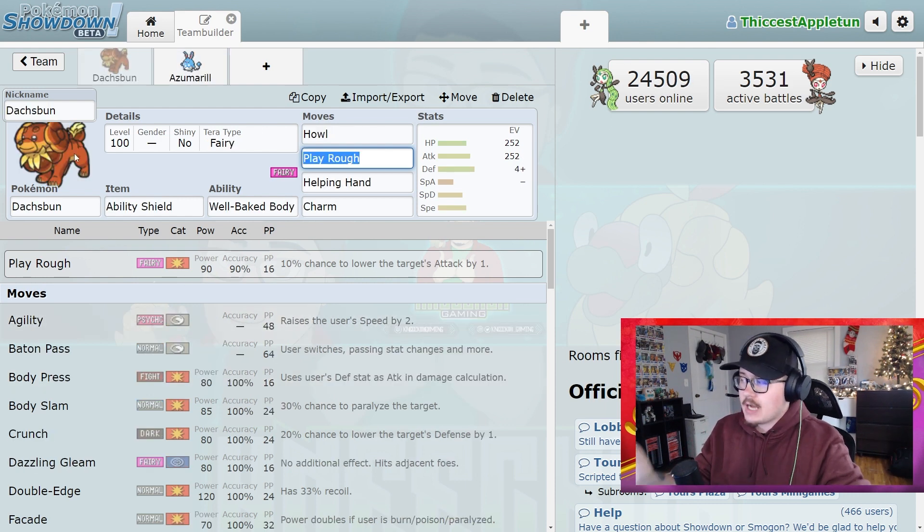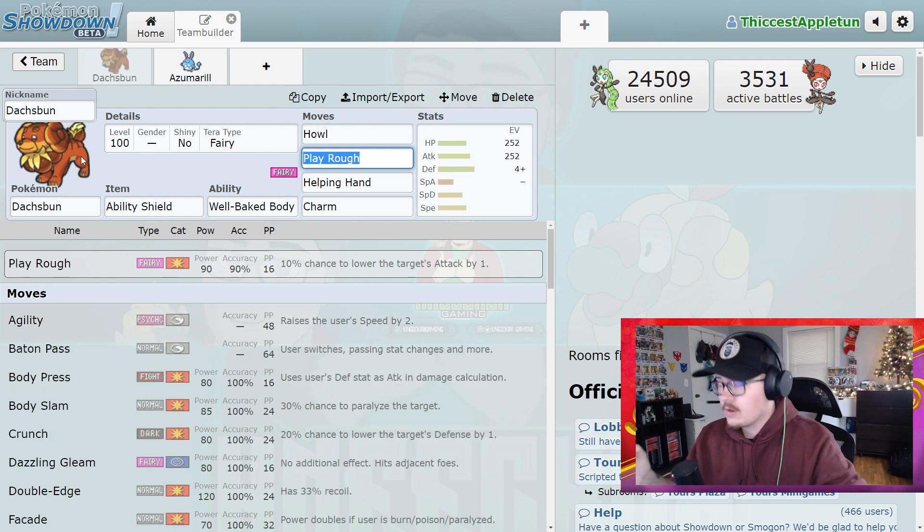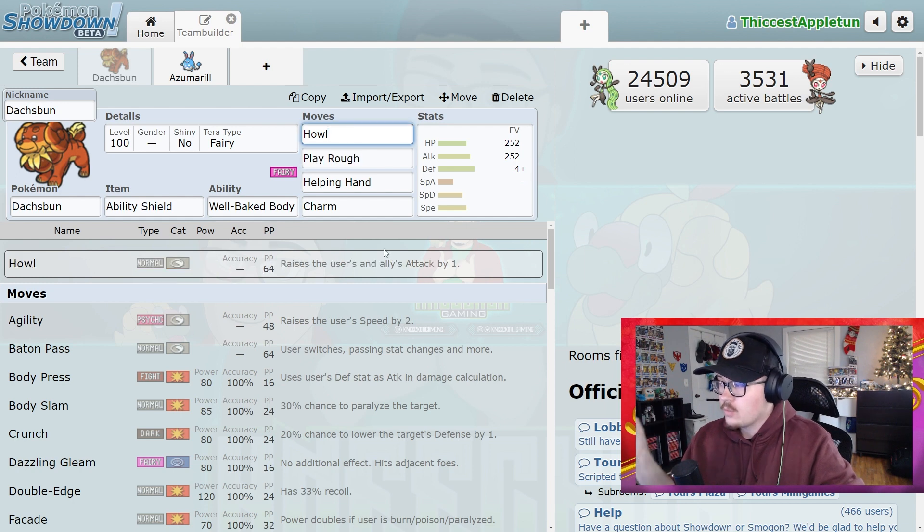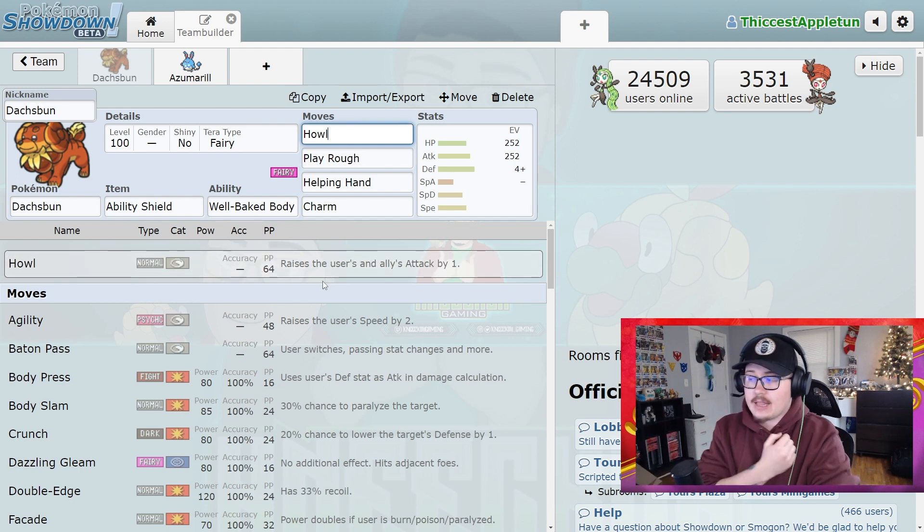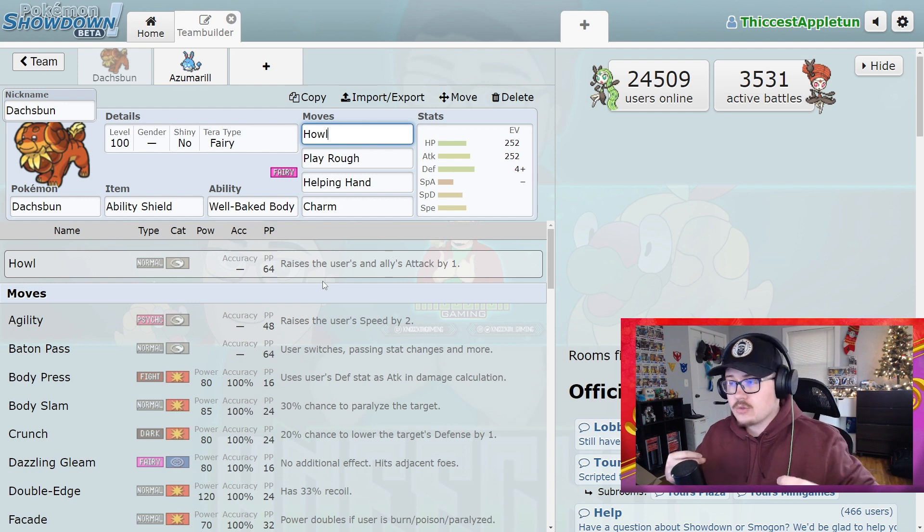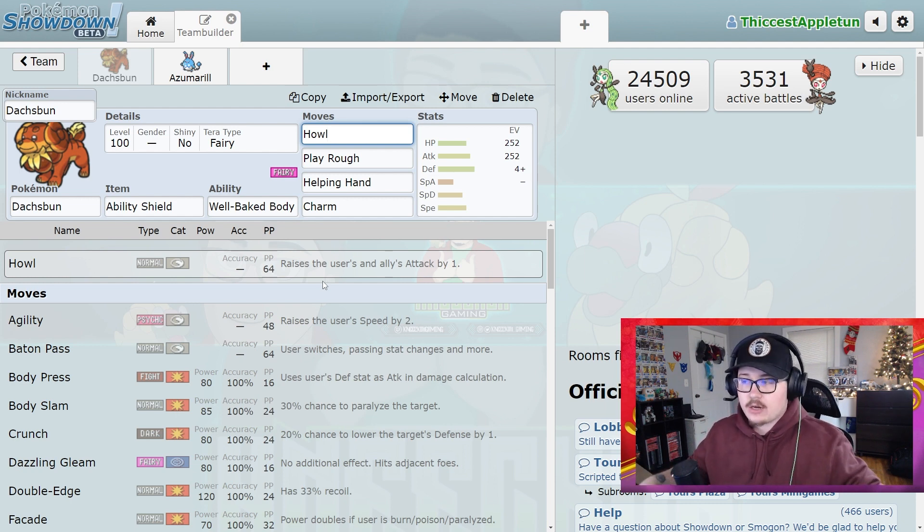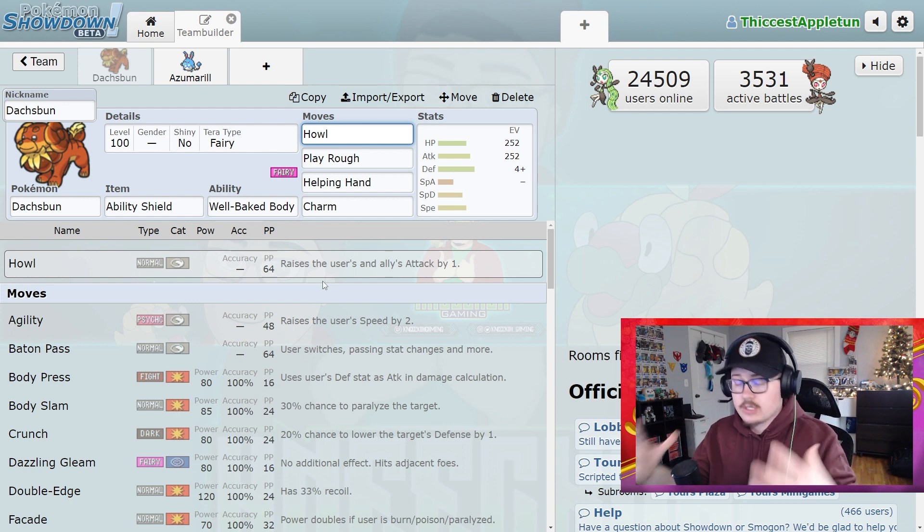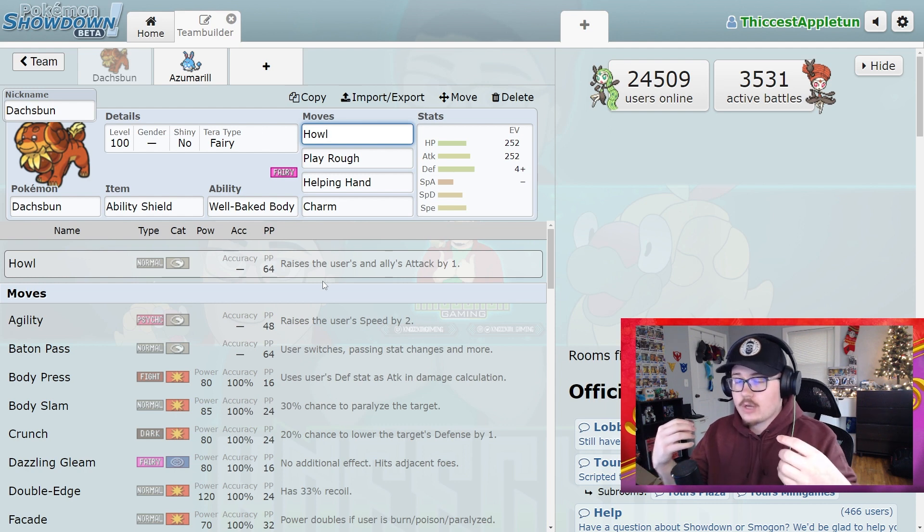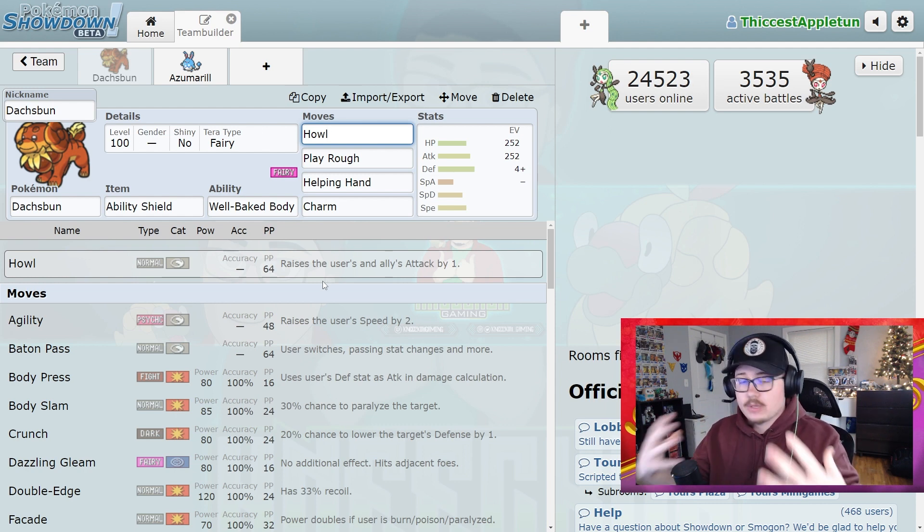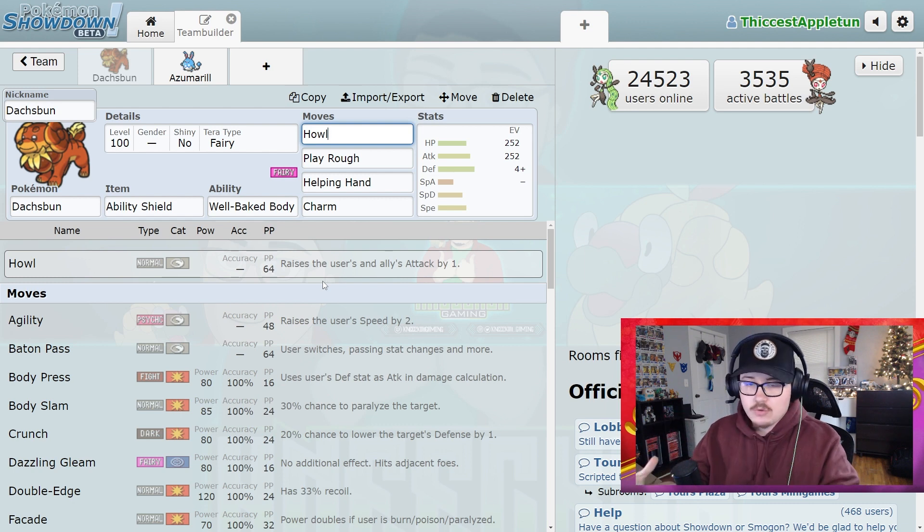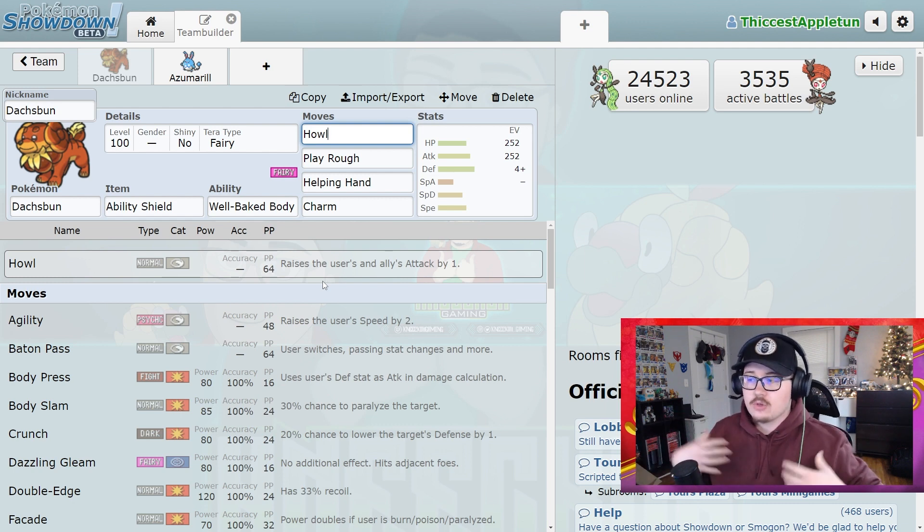So look at the Doxpun that I ran through the Charizard raids. Doxpun has Howl, which then raises the user's and allies' attack by one. Now this worked very well because you know, you're mainly using a variety of different attackers. For one, you're using Azumarill a lot in Charizards. I saw a lot of Iron Hands for Charizards. So this was really helping the team.